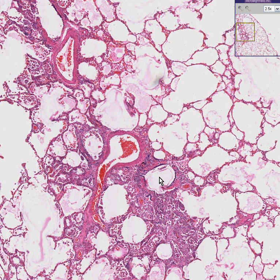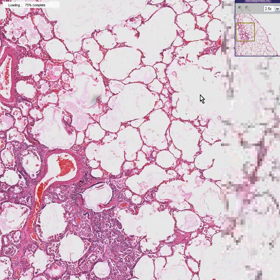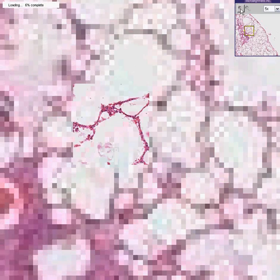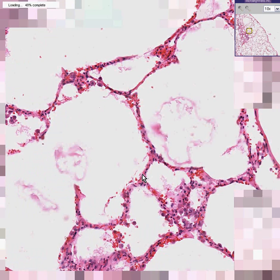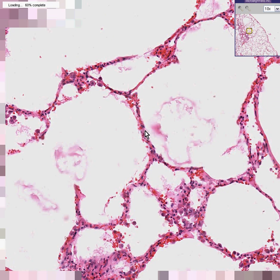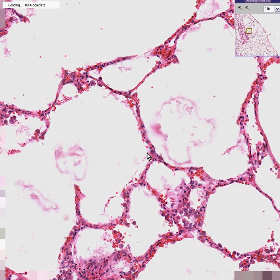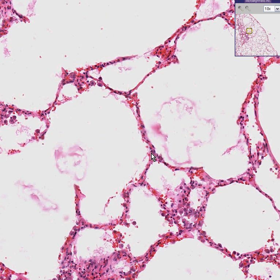If you look at most of the remaining residual alveoli, they're quite nice from a histologic point of view because they have what they're supposed to have: type 1 pneumocytes, type 2 pneumocytes, macrophages, capillaries, and not very much by way of congestion.